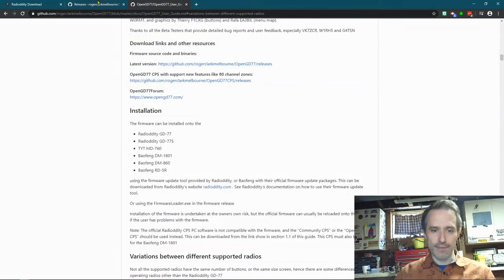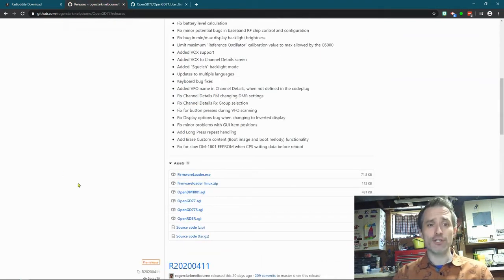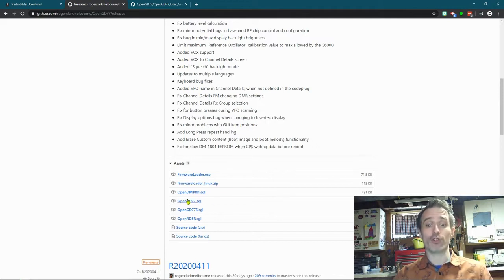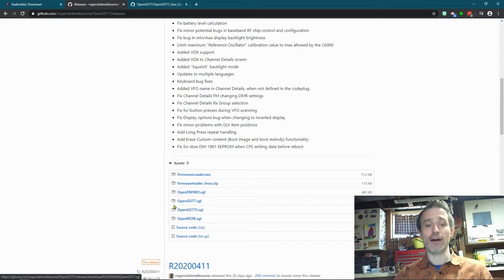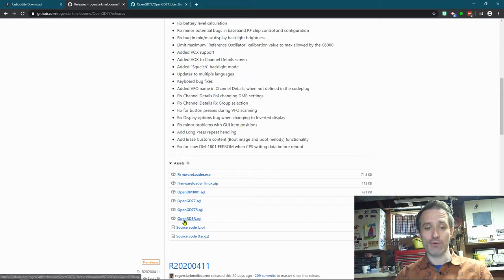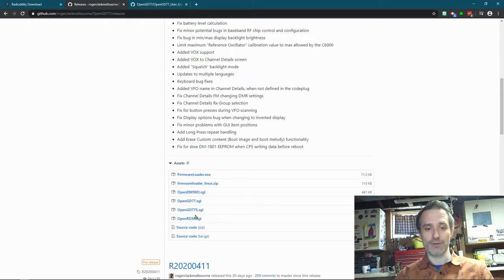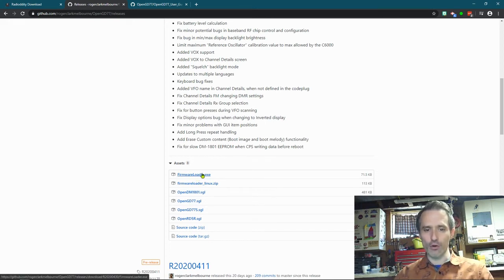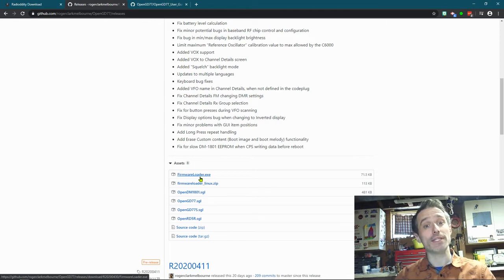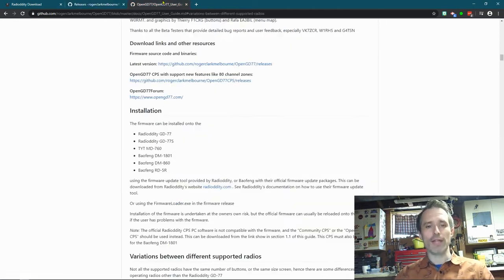So this is the User Guide. First, let's go back to these releases. You download whichever one you're going to use. To me, it will be GD-77SGL, that's my firmware. If I had the S, I'd do this one. If I had the RD-5R or the 1801, I would download those. You could definitely download the firmware loader. I use the one built into the CPS. So you're going to download that.